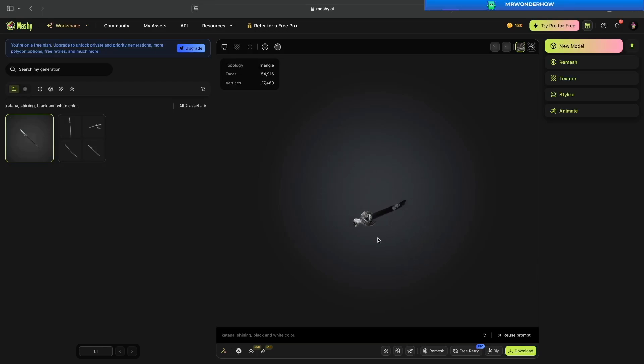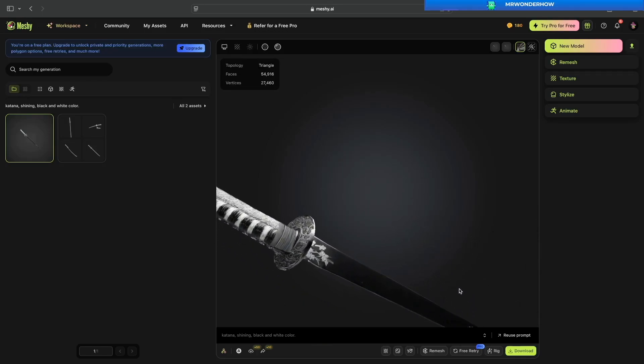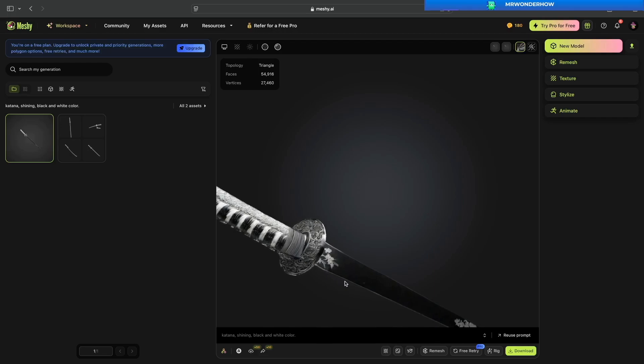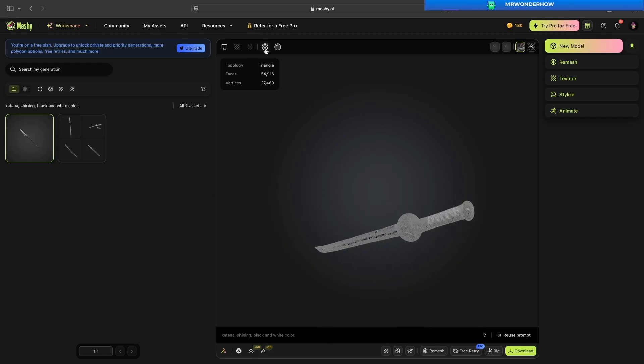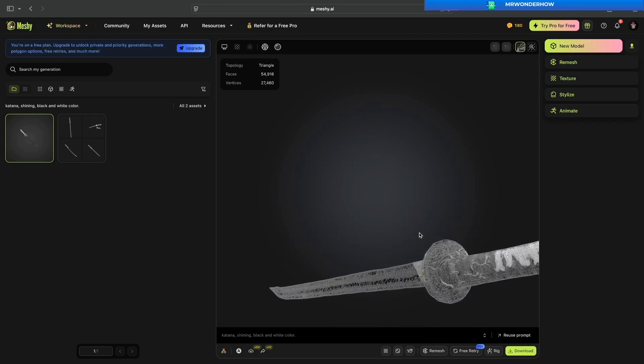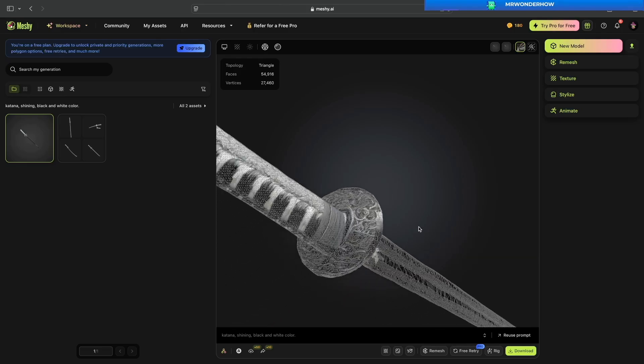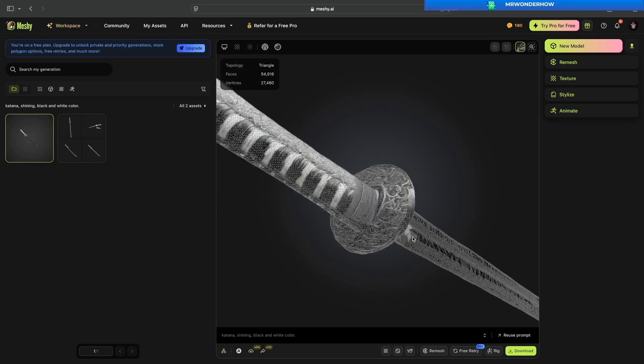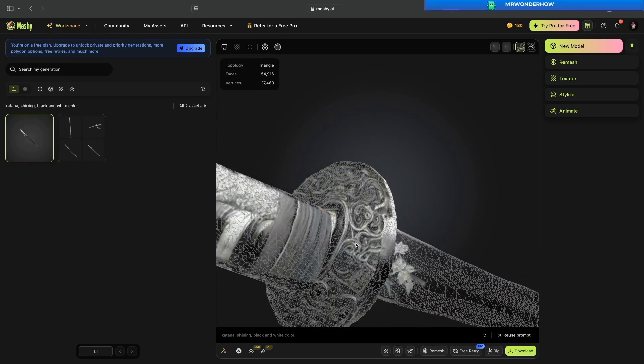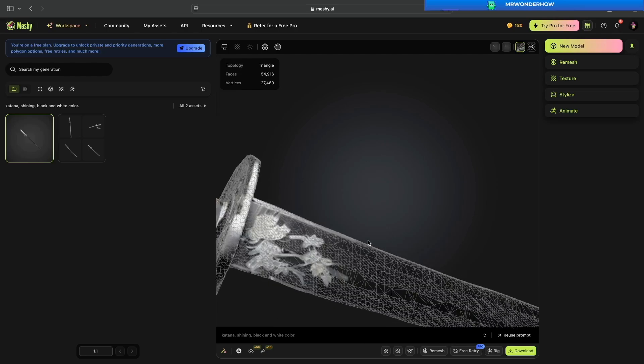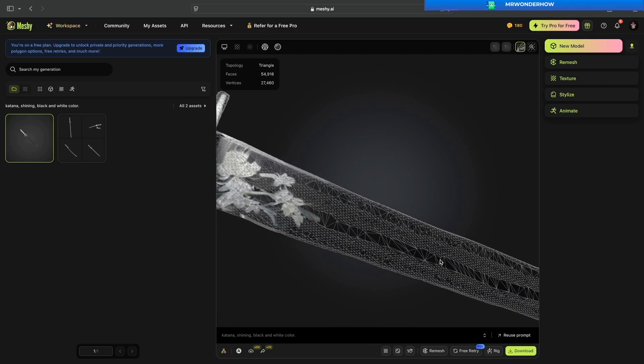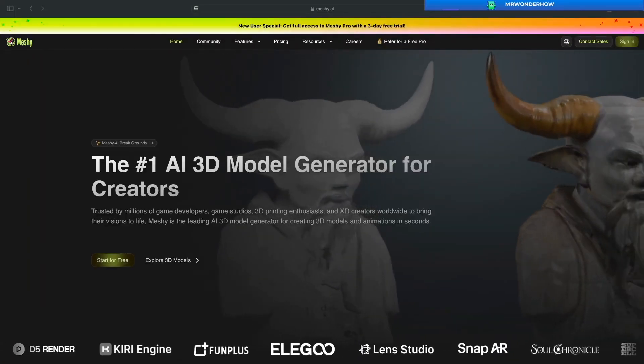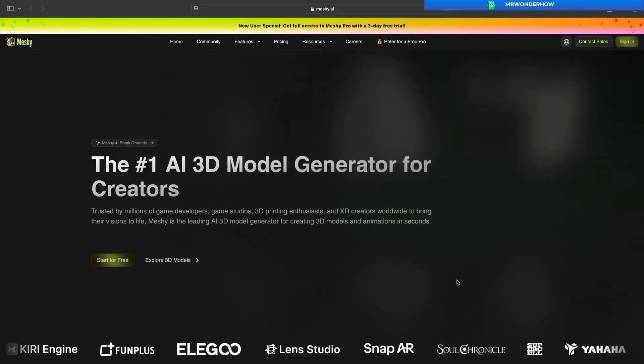Hi and welcome. Today we will try to generate a 3D model using Meshi AI. This is the Meshi AI website.